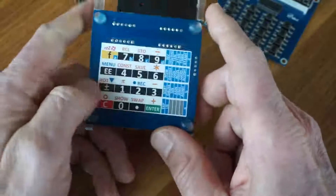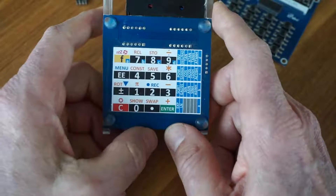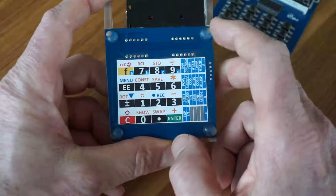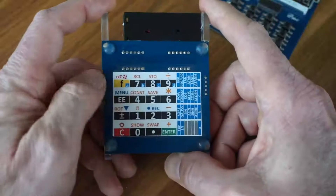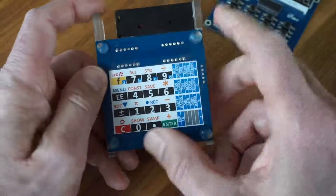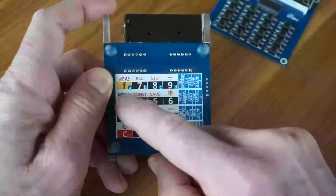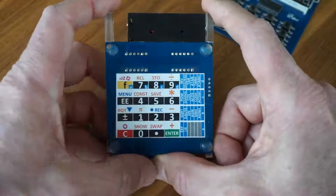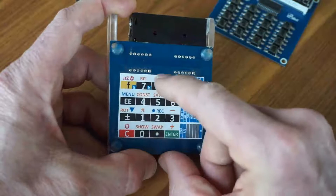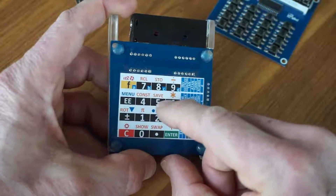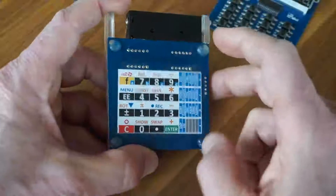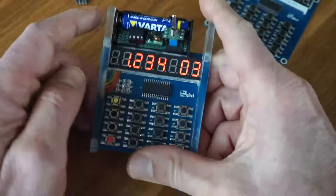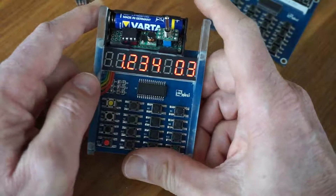I also changed the keyboard layout to get quickly to the recall functions — like recall, constant, or menu — which are now close to the shift key. In that line there are also the record keys: stop, store, save, and record. I think that's all — thank you for watching and bye bye.